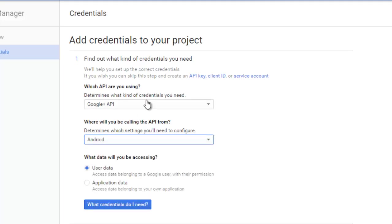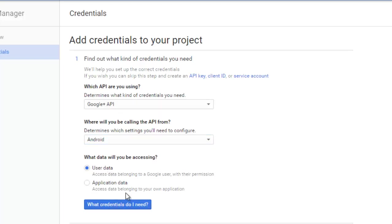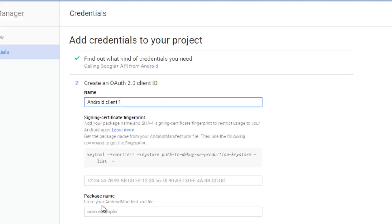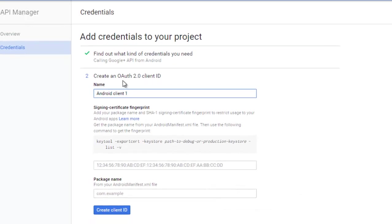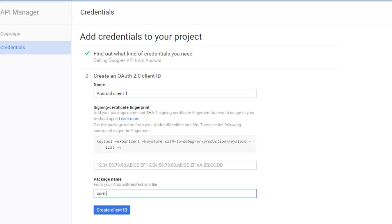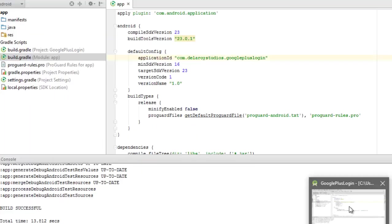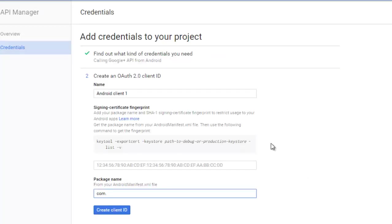Click on what credentials do you need. You're going to create an OAuth 2.0 client ID. The name is Android Client 1, fine. Now from the manifest, what's going to be the package name of the application? Let me quickly look at the manifest—it's com.delaroystudios.googlepluslogin.